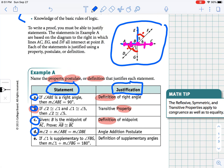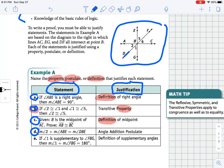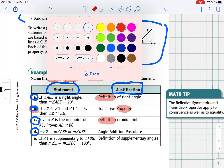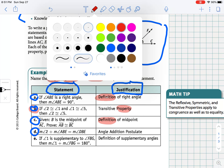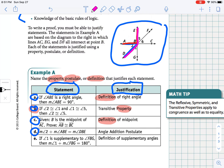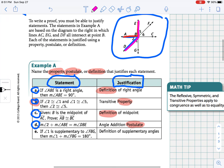Example D: the measure of angle 2 plus the measure of angle ABE will equal the measure of angle DBE. So angle 2 plus angle ABE equals angle DBE — this is the angle addition postulate that we used in previous lessons. And our final example: if angle 1 is supplementary to angle FBG, then the measure of angle 1 plus the measure of angle FBG is 180. That's the definition of supplementary angles, which simply says if two angles are supplementary, they add up to 180 degrees.